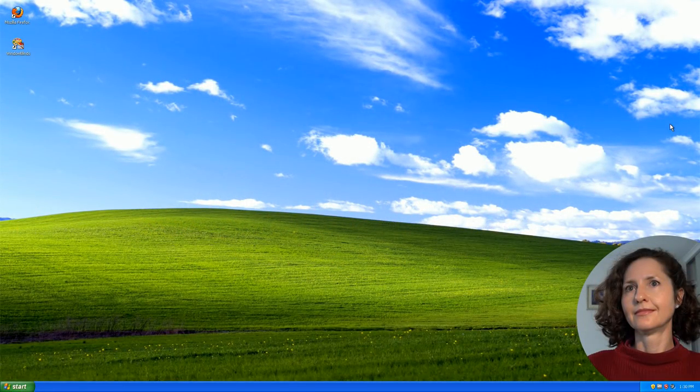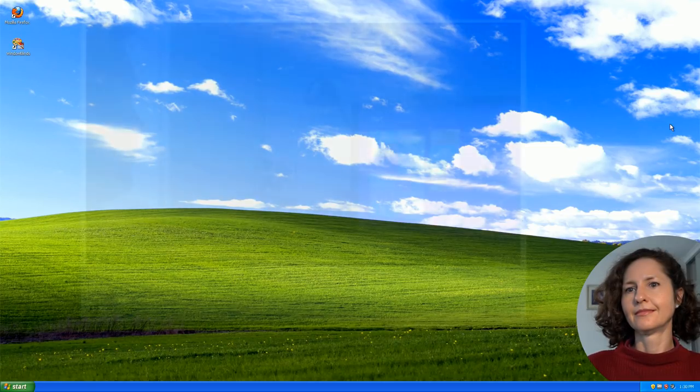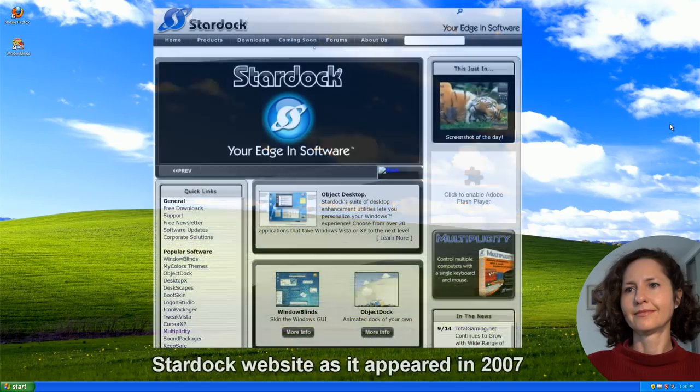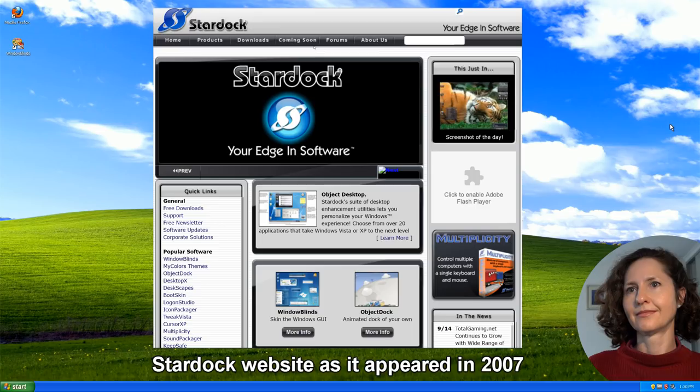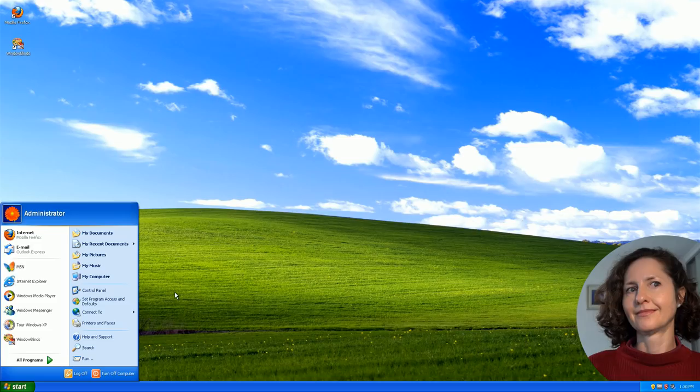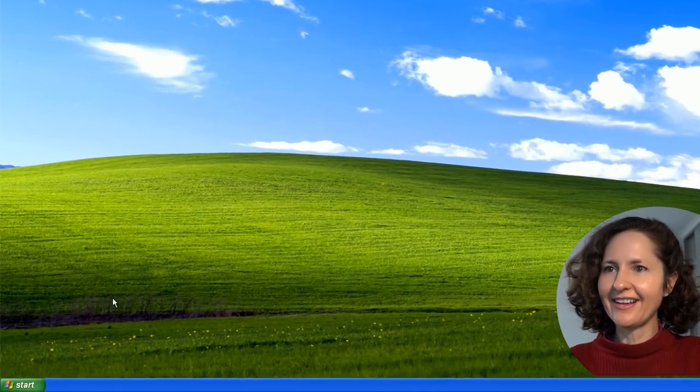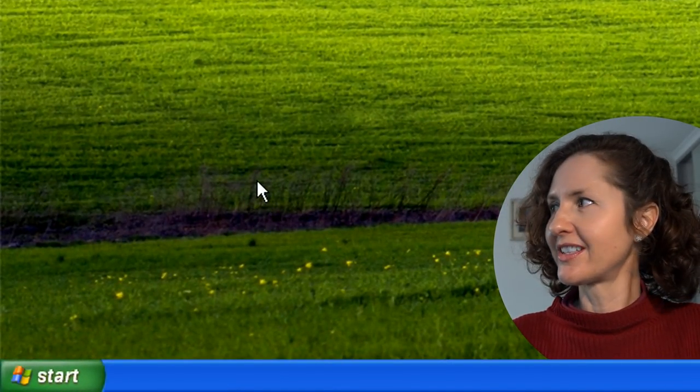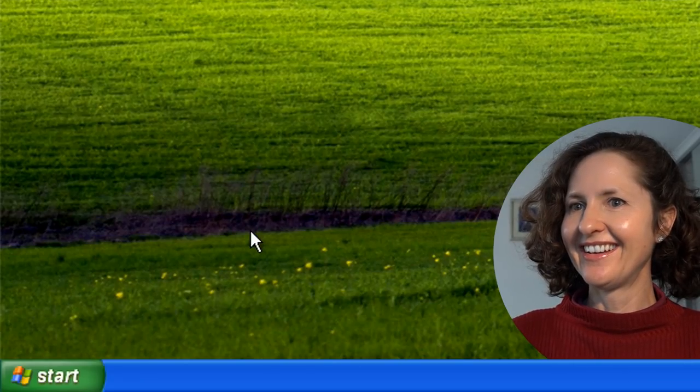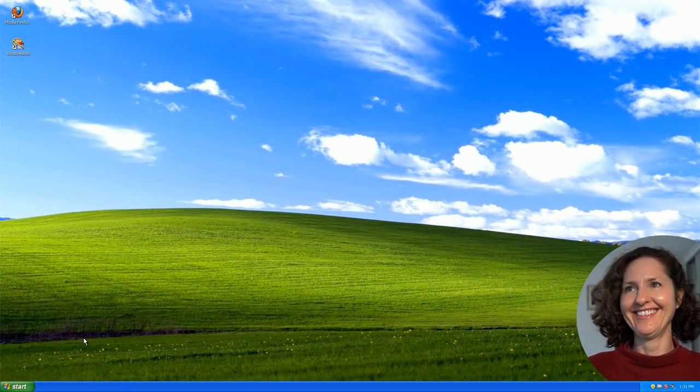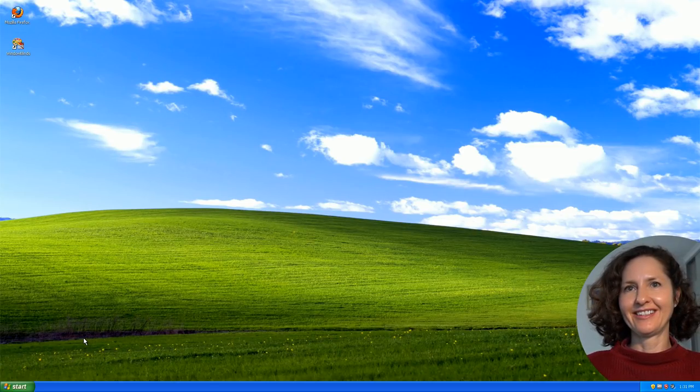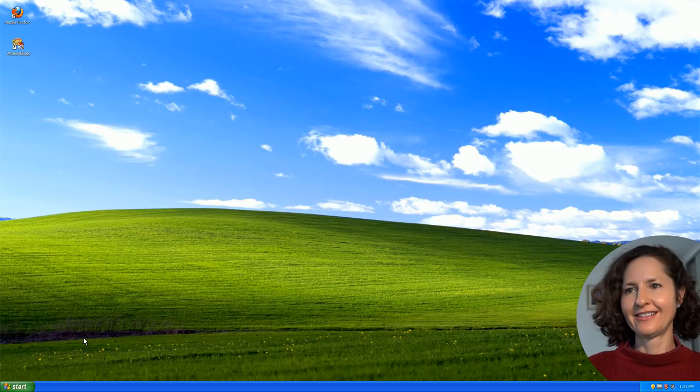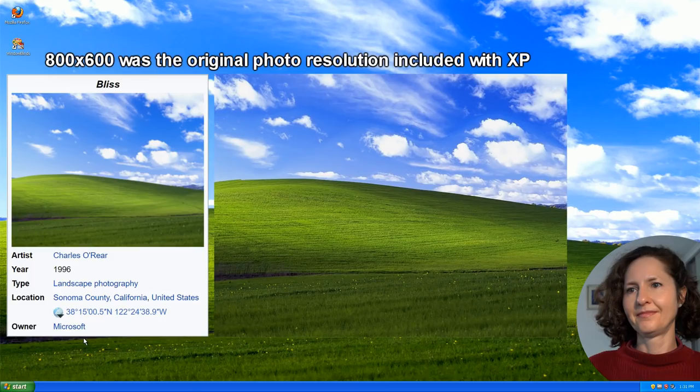Here you are on the Windows XP desktop from 2001, which is the operating system you used as your main OS when we first began recording OS First Timer episodes in late 2012. Now, today you're going to be exploring software made by Stardock that allows you to customize the appearance of Windows. The original Windows XP background wasn't actually this high resolution. This is a 1080p XP background.